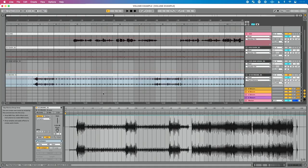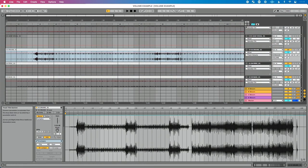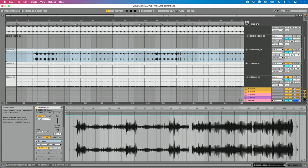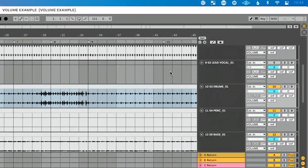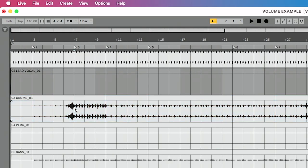Let's go back to our song in arrangement view. Instead of going into automation mode and drawing envelopes, here's what I would do. When called to remove drums from the A section, make sure you're out of automation mode, select that portion of the clip you want to remove. Two things you could do: hit Delete to remove that clip entirely, or — what I prefer — click on it and hit zero.